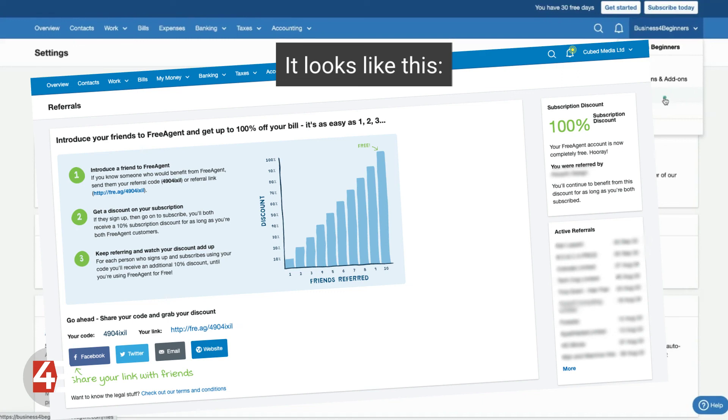And for every person who signs up using your referral link, so very much like the one that you used with us at the beginning, you will get 10% off your subscription. And there's no limit to that. You can keep going, you can get another 10% off, another 10% off.